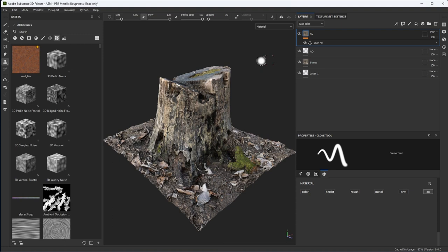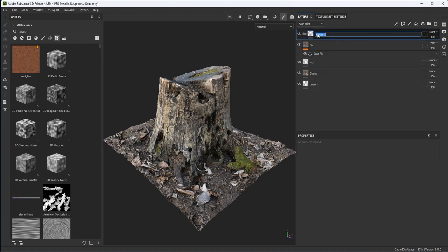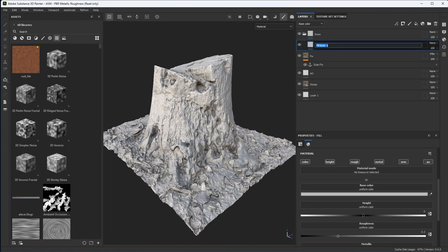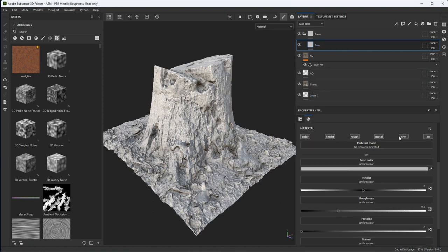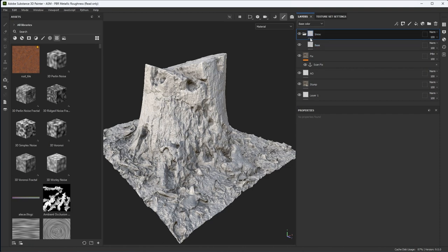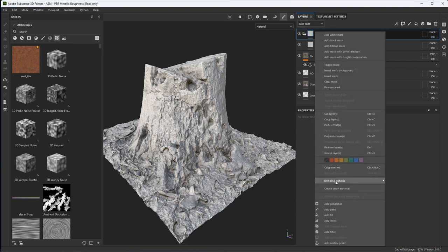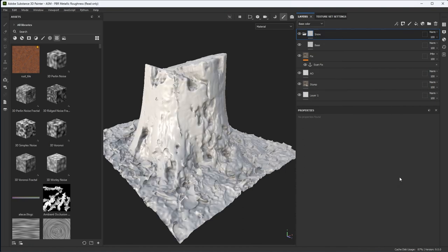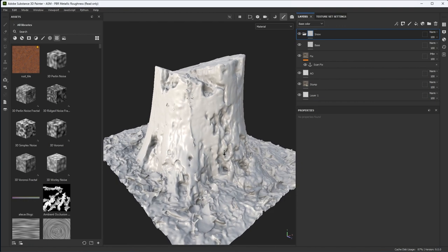Now we're going to take a look at adding the snow. Let's start by creating a folder — I'm going to call this Snow — and then I'm going to create a fill layer called Base. On this base layer, I have things like height and normal enabled. What I want to do is have the height and normal channels overwrite any of the scan information below it. Since I placed this into a folder group, I'll copy my blending mode to all channels using Apply Blending Mode to All Channels. This is going to give me the start of my actual snow.